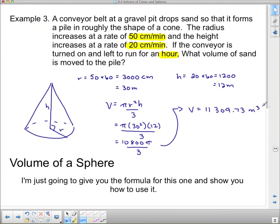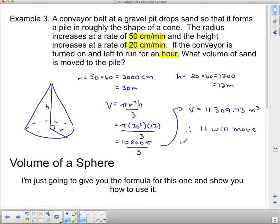That is a lot of sand. Since this was stated in words, we should answer in words. Therefore, it will move eleven thousand three hundred nine point seven three cubic meters of sand in an hour.